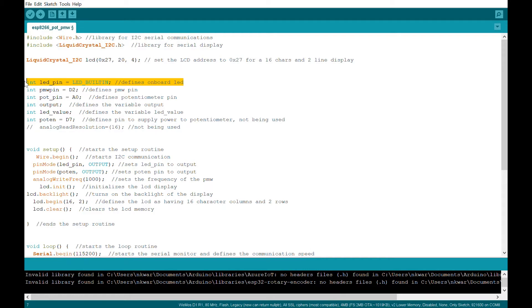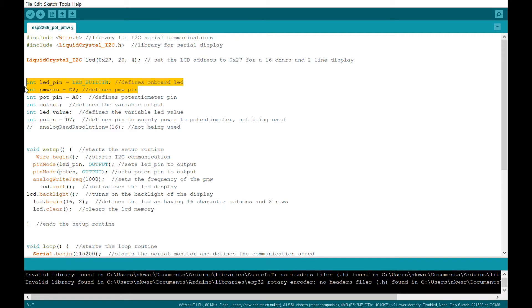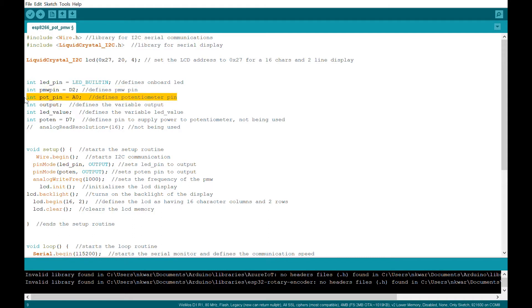So the first line, we're defining the on-board LED, which is usually assigned to pin 2. That allows me to see what's going on and if it's actually working or not without having to add an additional circuit. The next line sets my pulse width modulation to pin 2.